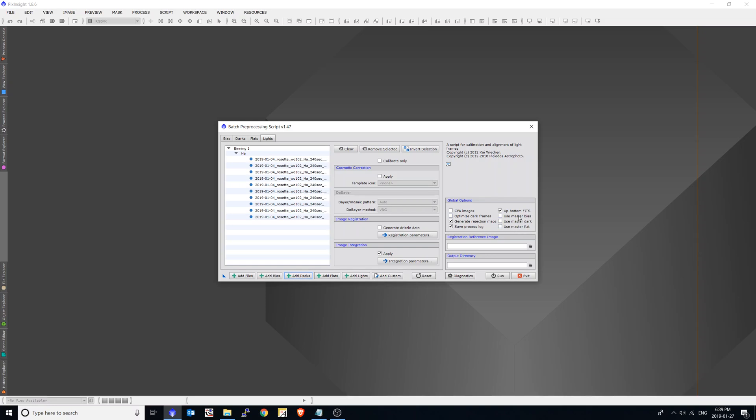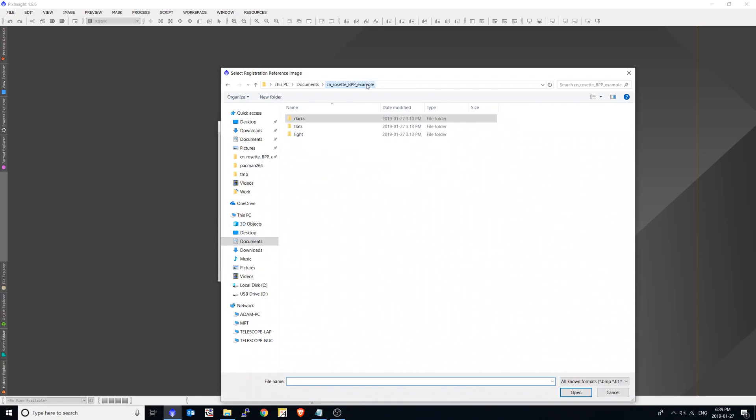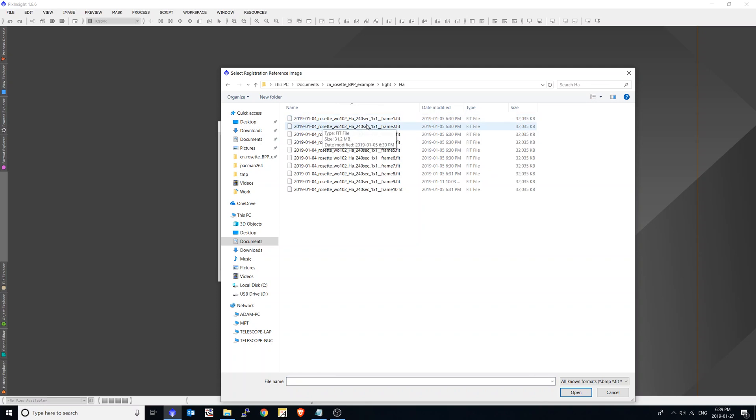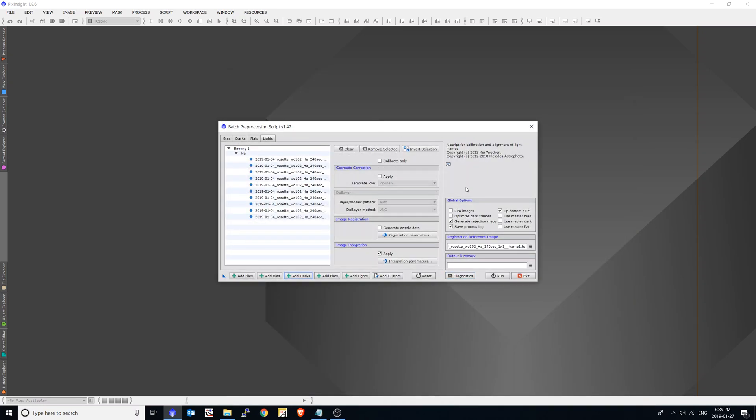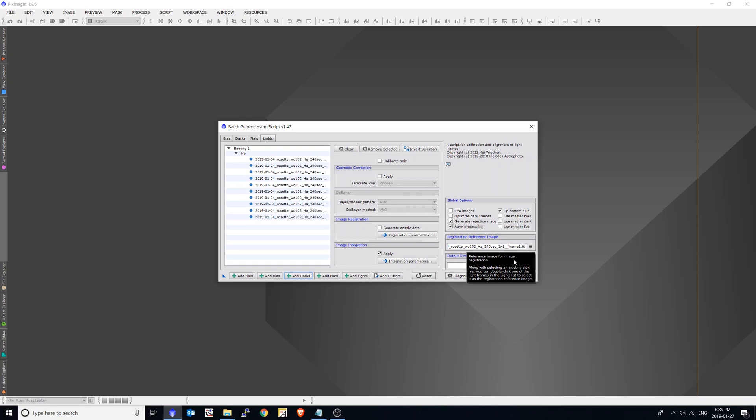And in this case, we're not using any master frames. We'll get into that in the second lesson. But right now, we'll leave those off. And I'm going to select a registration image. And for this example, I'll just choose the first frame of my hydrogen alpha. Now for this example, I'm only going to do one filter. You can add multiple filters at once in the batch preprocessor, but to keep this simple, I'll just use the hydrogen alpha for one.